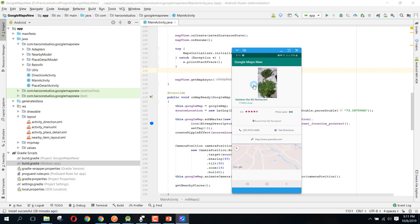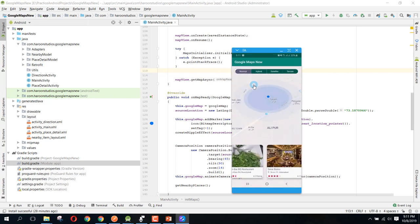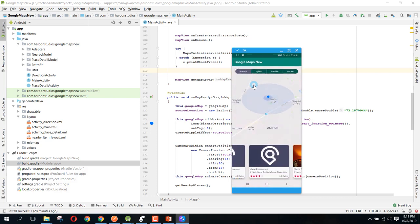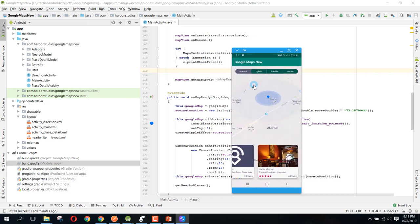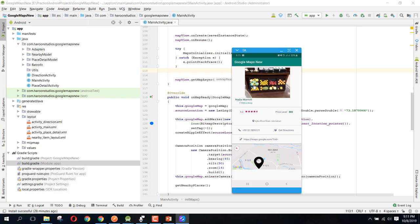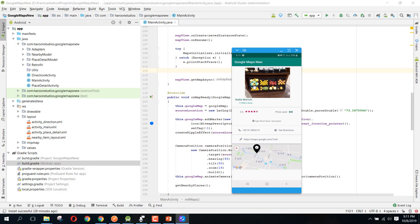All right, so here we also have, let me show you some other things. So here you can see Nadia Marriott, and there you can see the number is changed. If we click on the get direction, so we can open the Google Maps API or we can use the Google Direction API for it.